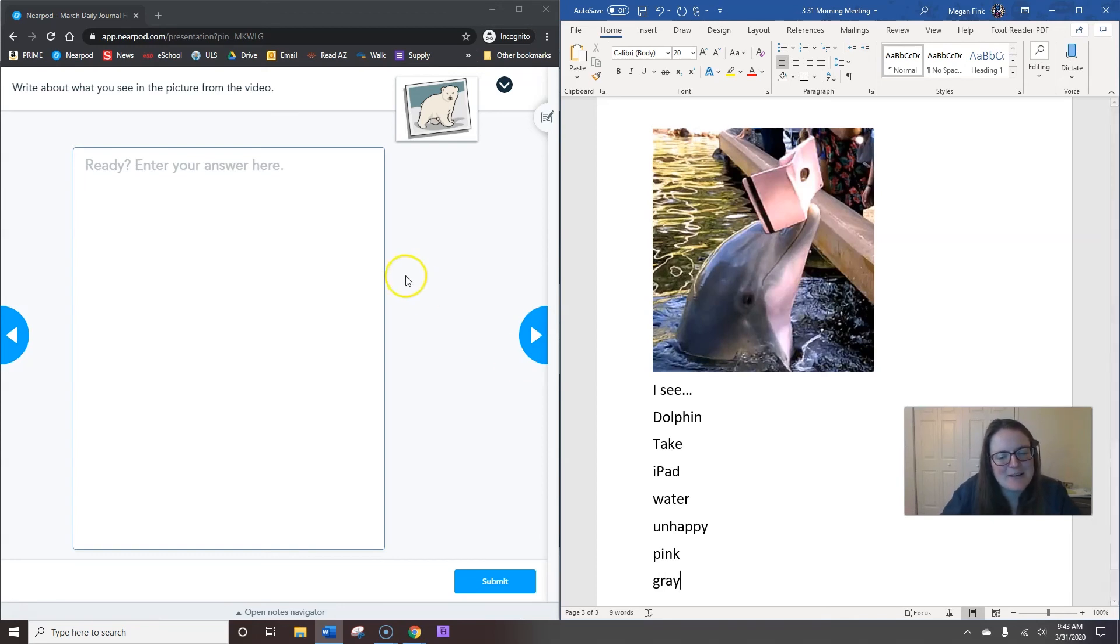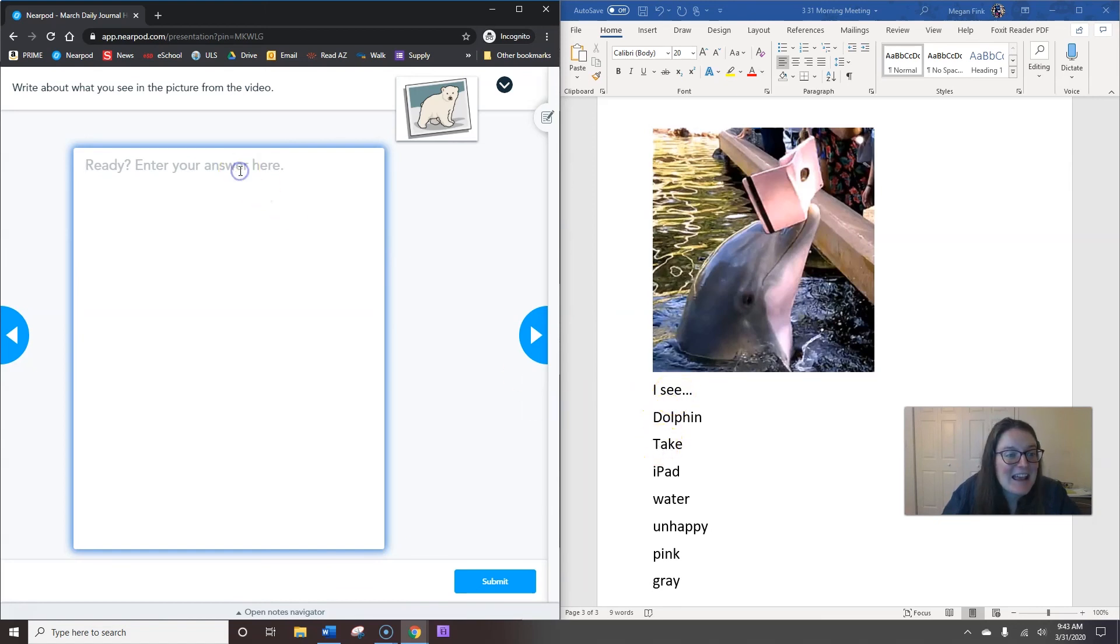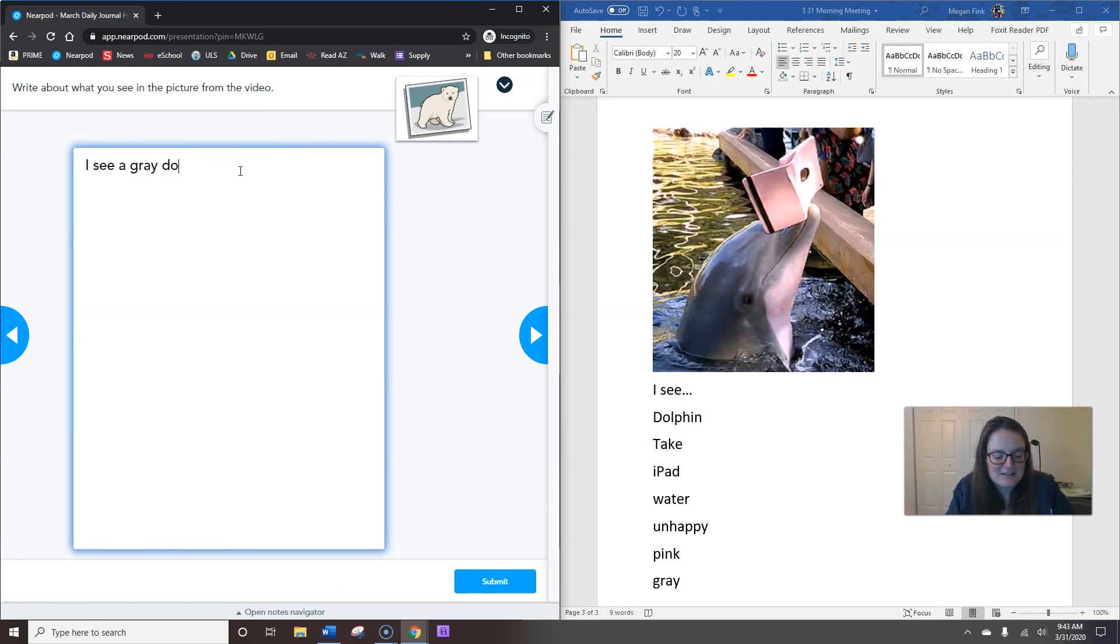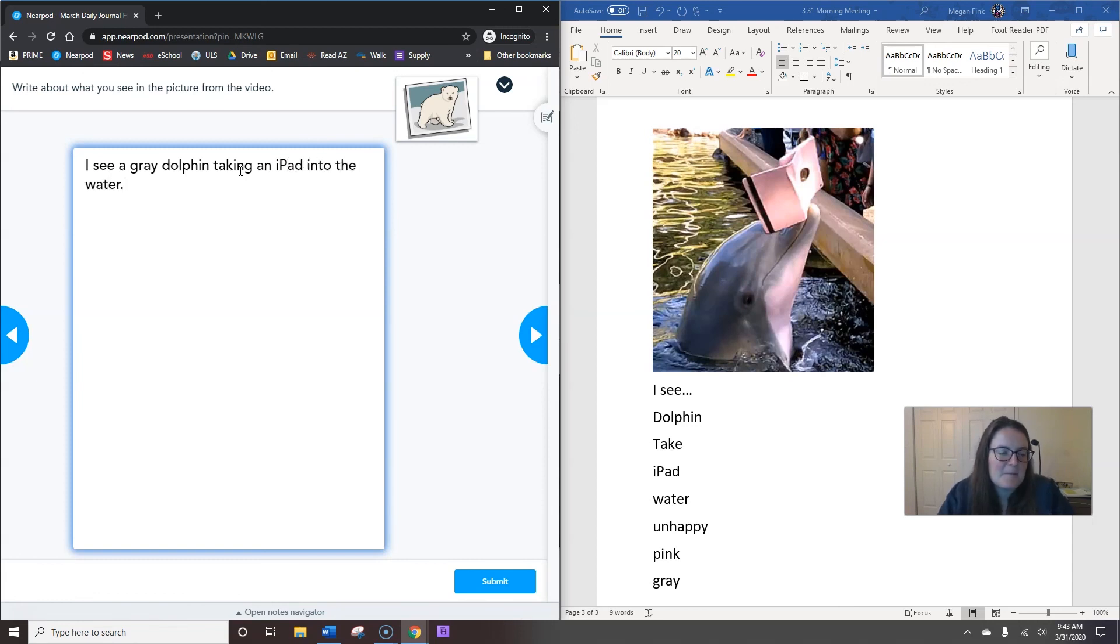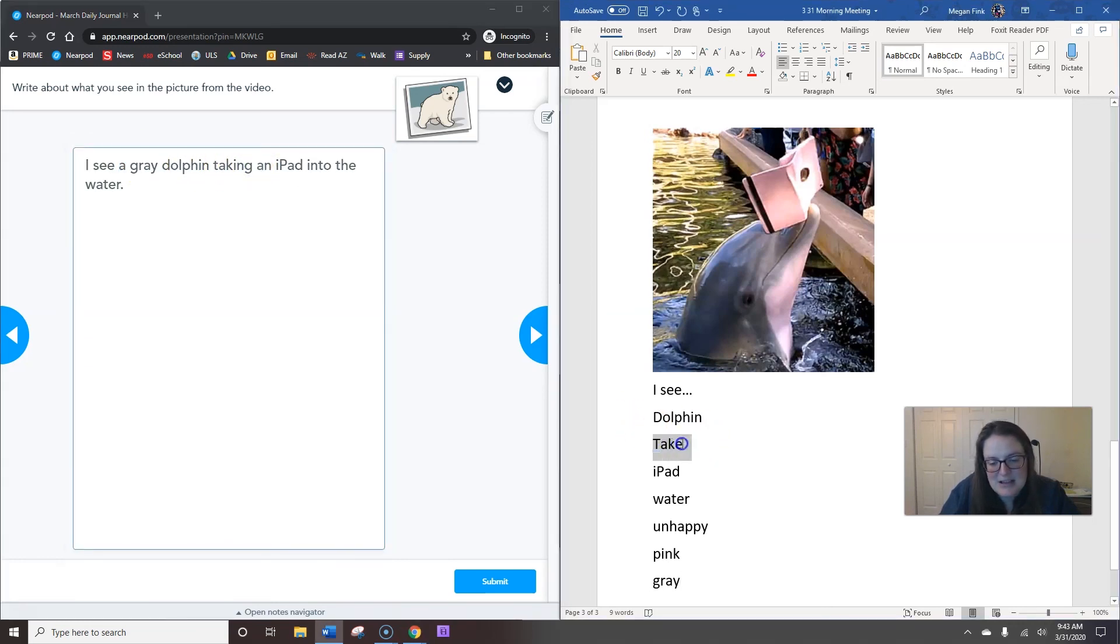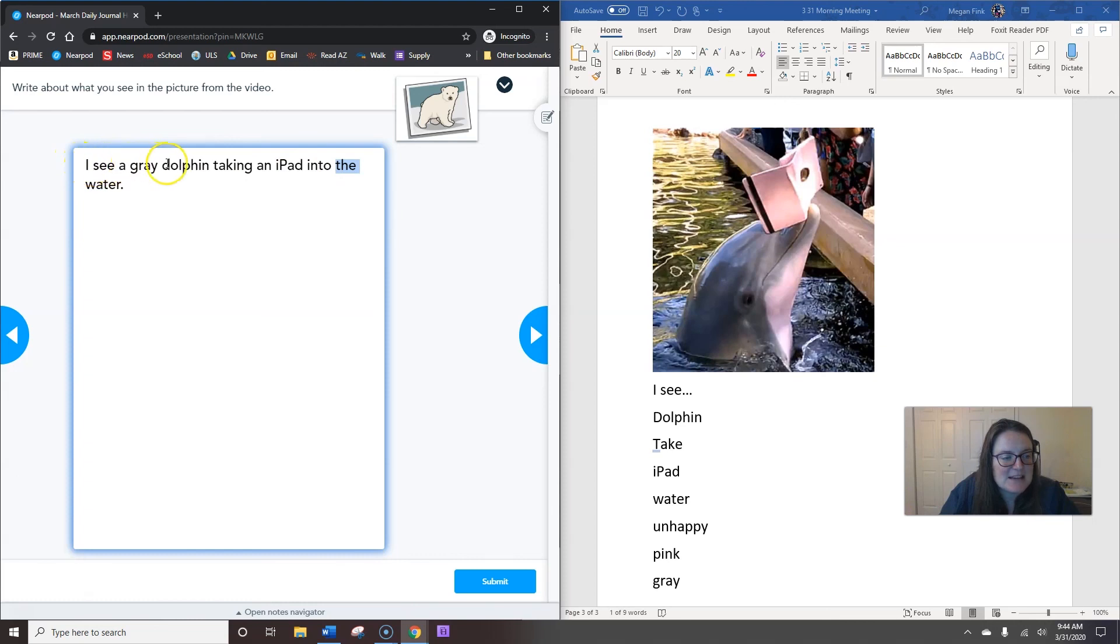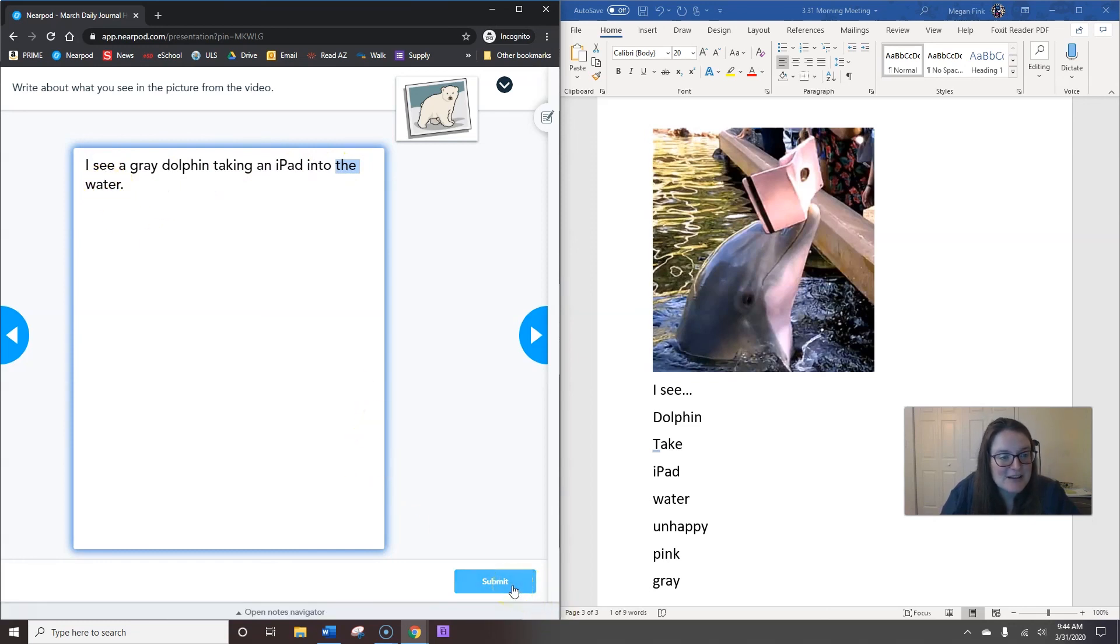So, now I'm going to come up with my sentence. Can you come up with your own sentence? If you can't think of anything, you can definitely borrow mine. Ready? Mine is going to be, I see a gray dolphin taking an iPad in the water. A long sentence. I see a gray dolphin taking an iPad into the water. I did come up with a long sentence. So, I did have to add some words. I had to add a wasn't on my list. I had to change the word take that was on my list over here and make it taking. I had to add the word and, into, and the. So, my sentence, if you need to borrow it, is, I see a gray dolphin taking an iPad into the water. When you're done typing your sentence, you can hit submit. And, that means we're all done for today.